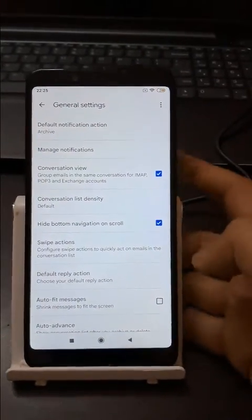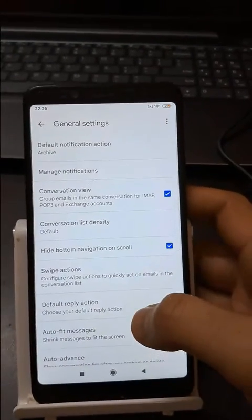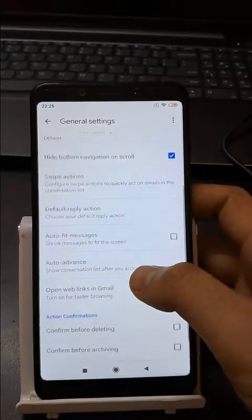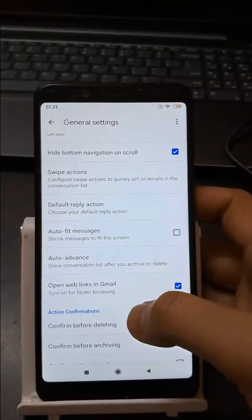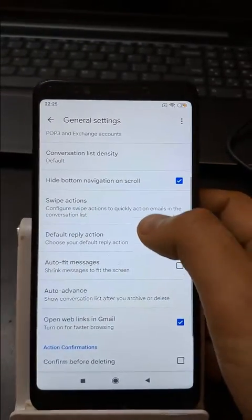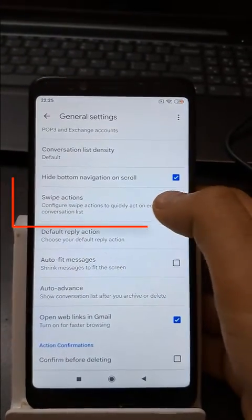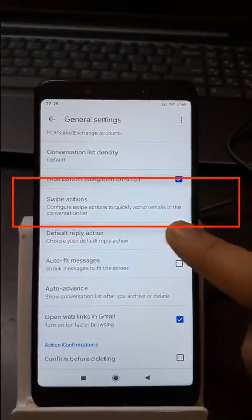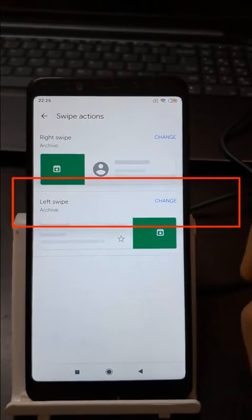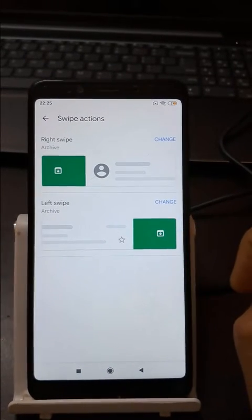Now you are at the right place. Just scroll up and look for Swipe Actions. Here I found it — tap on it and you will see two options.